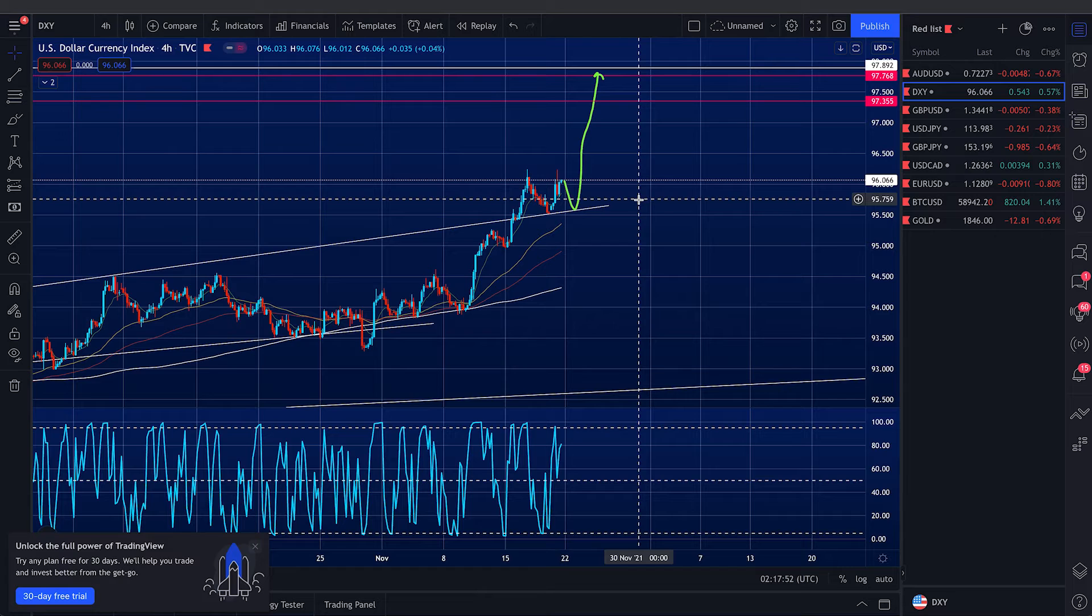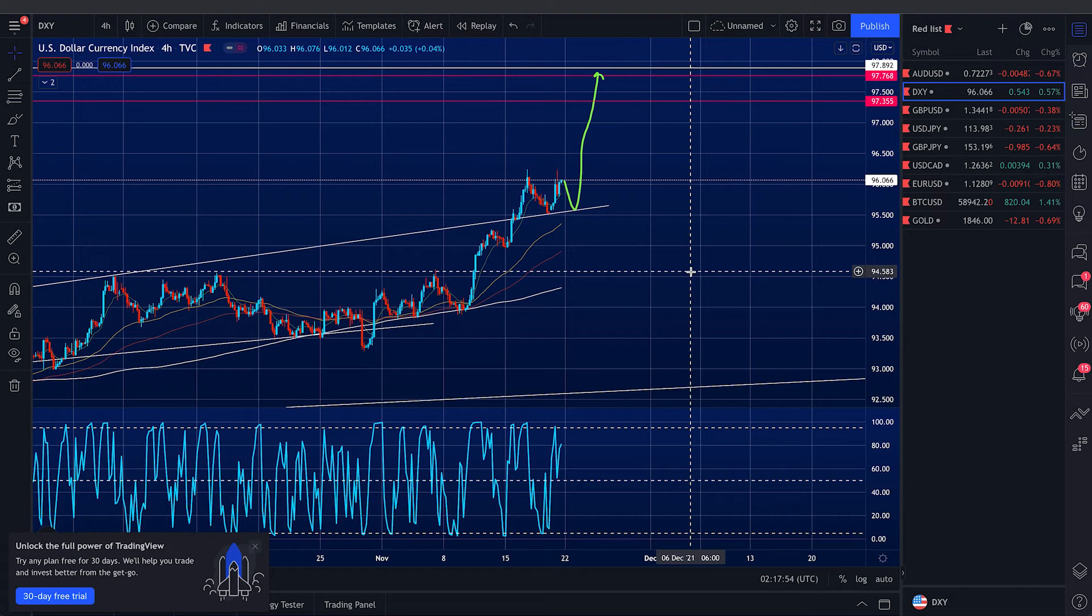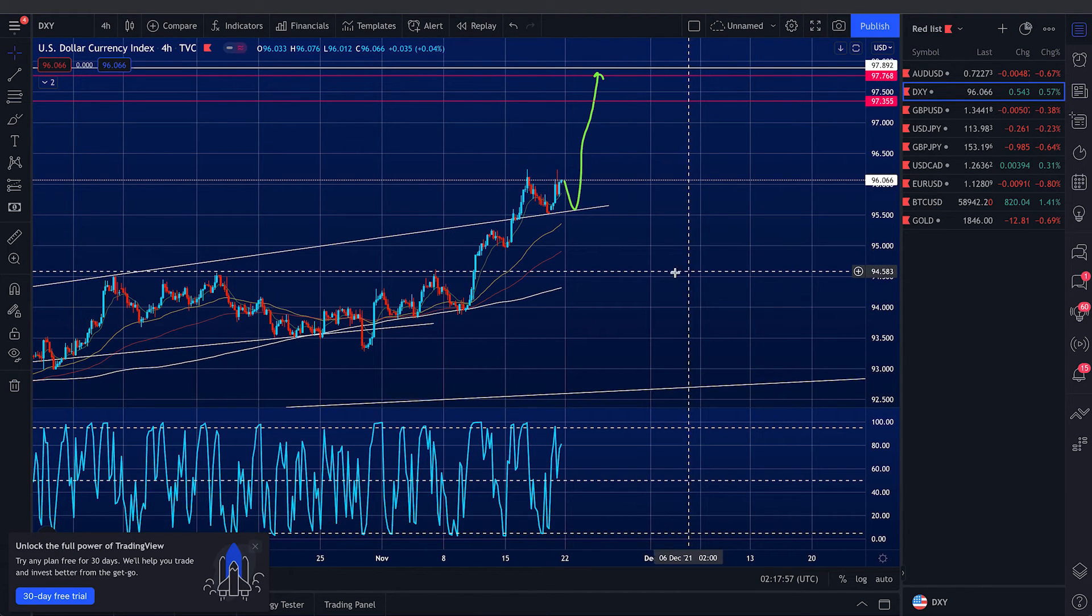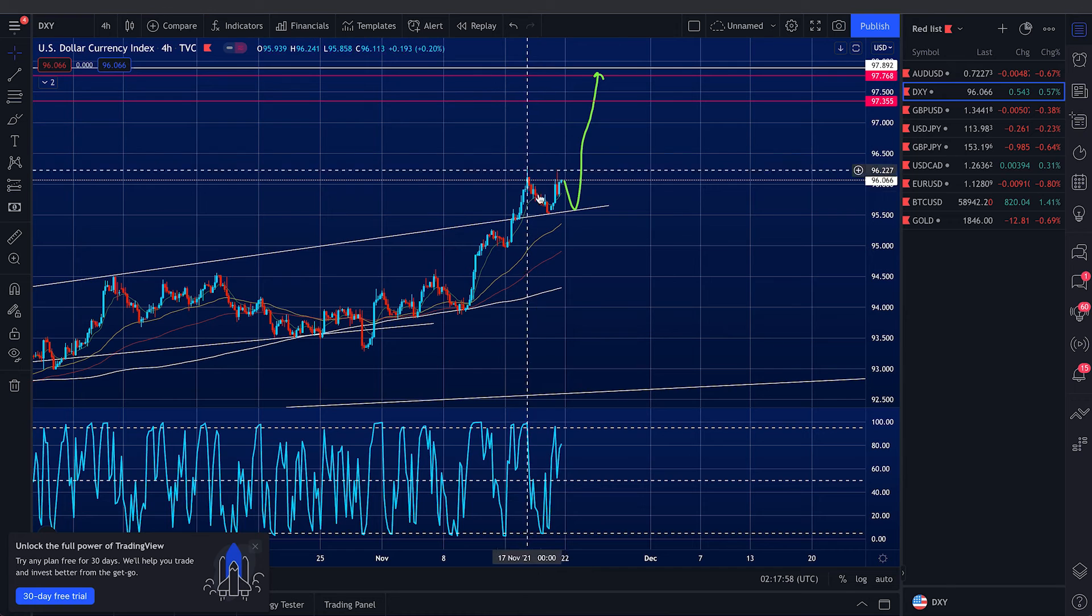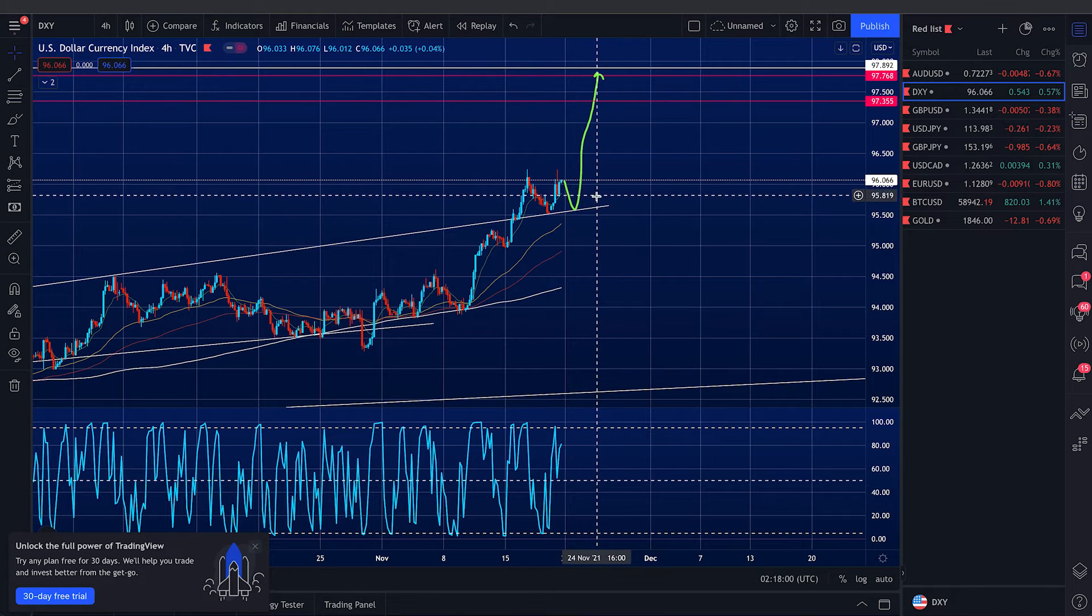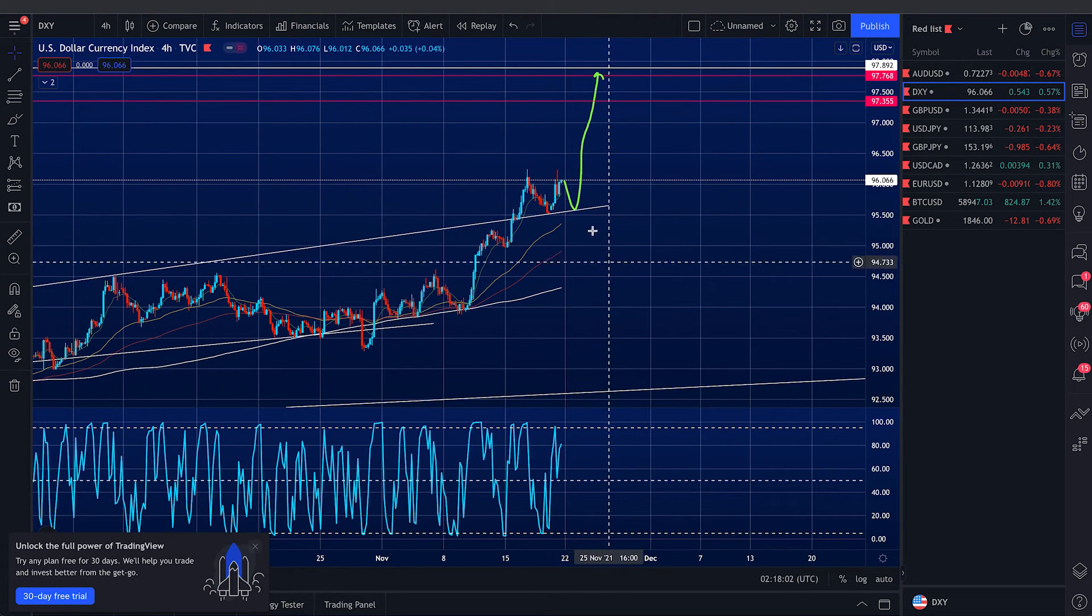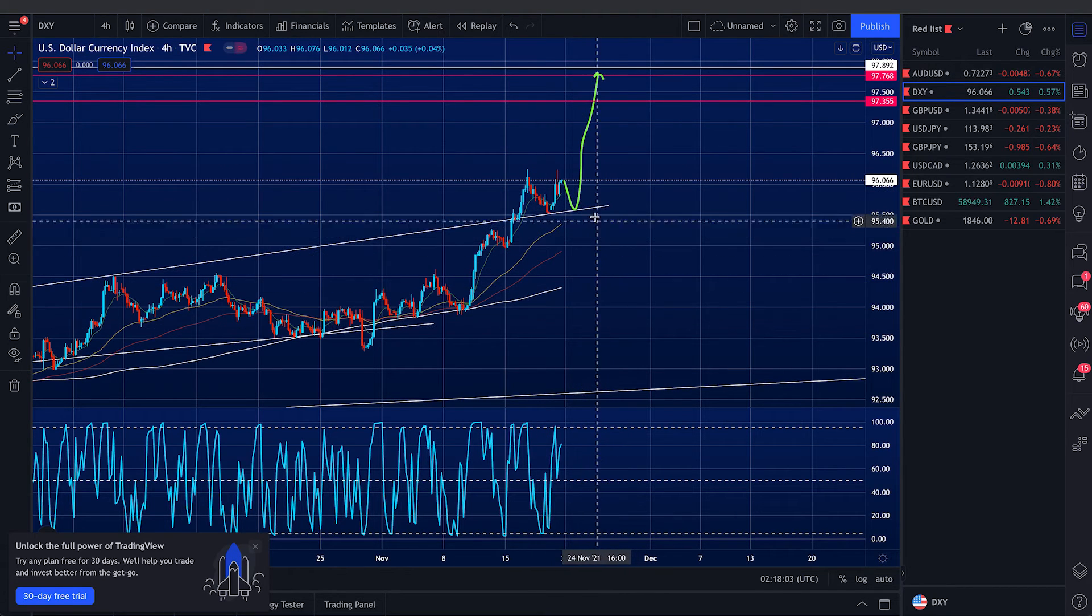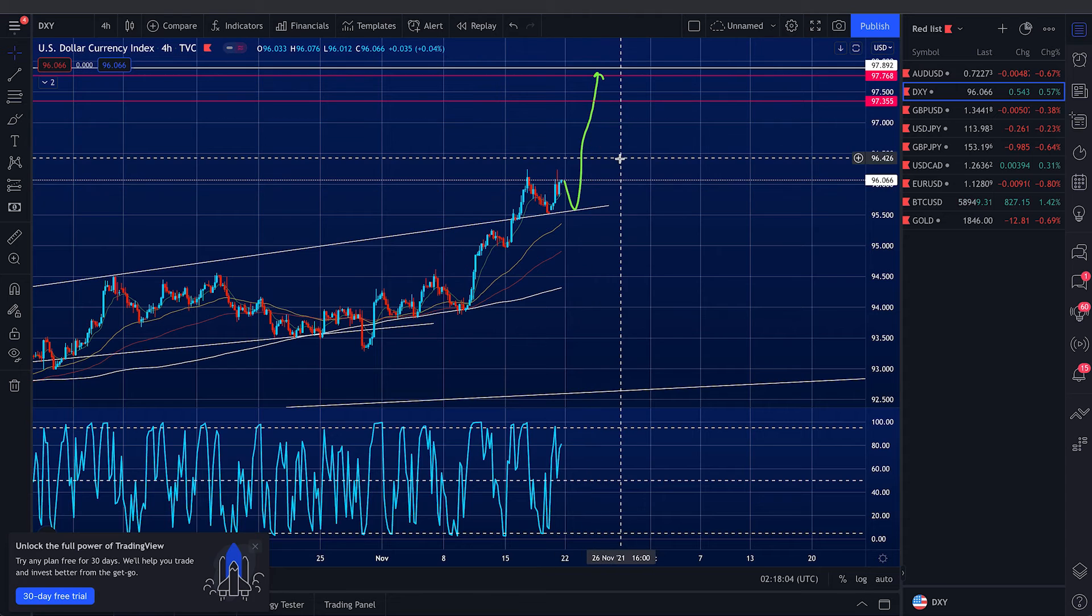So we are expecting to see further upside. It may spend some more time consolidating at these levels, but as long as it doesn't break back into the channel, it is upside only.